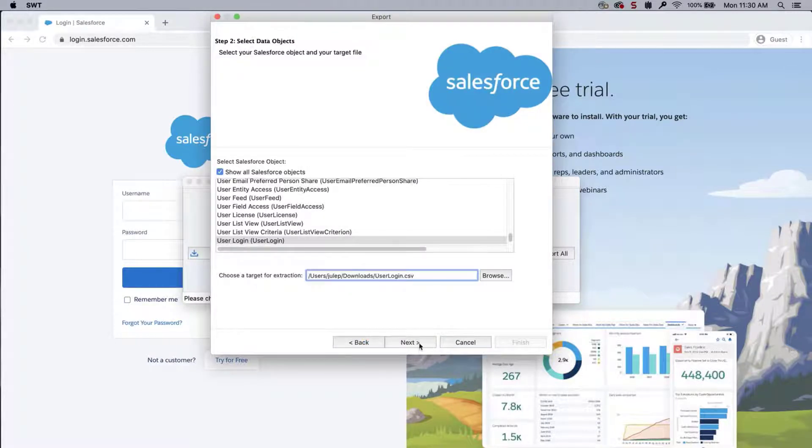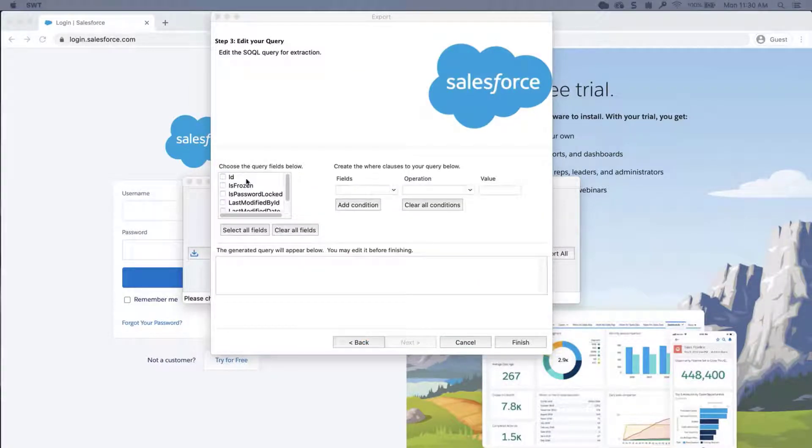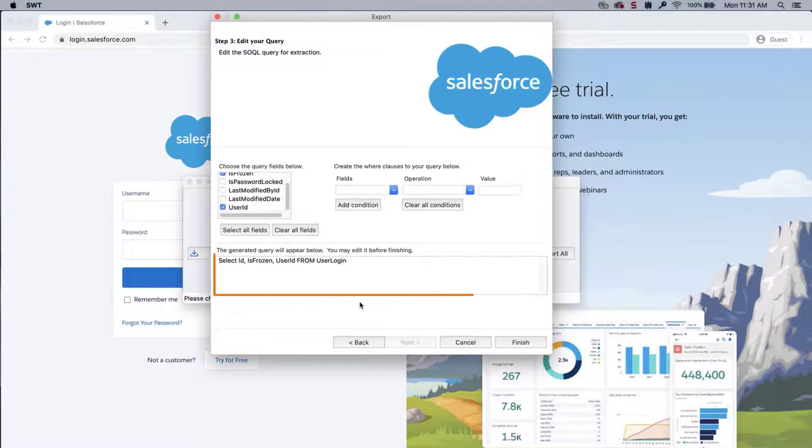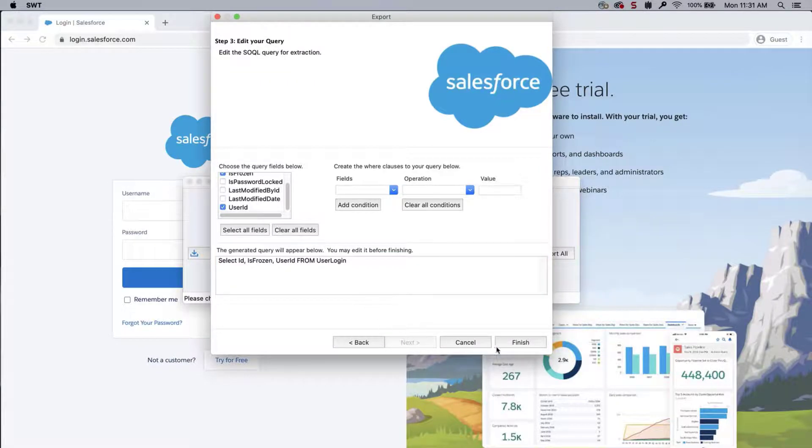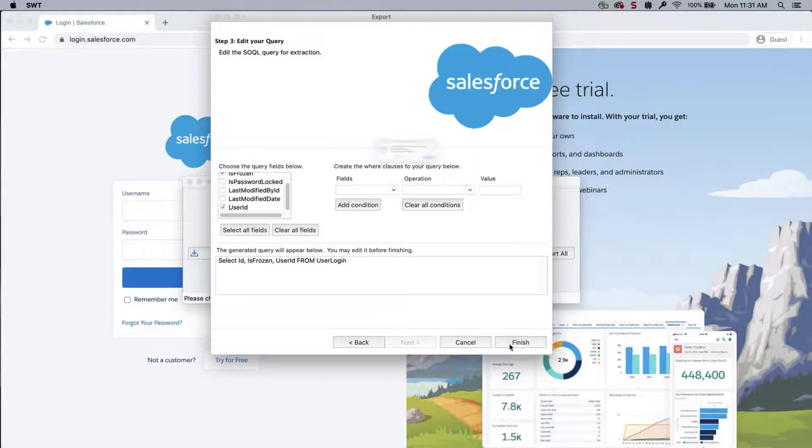Choose a place to save the file. And click Next. Select the fields UserID, ID, and IsFrozen. Click Finish and Yes.